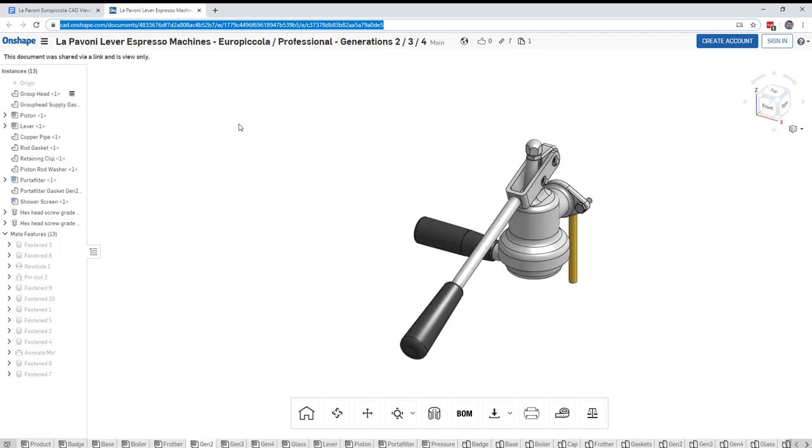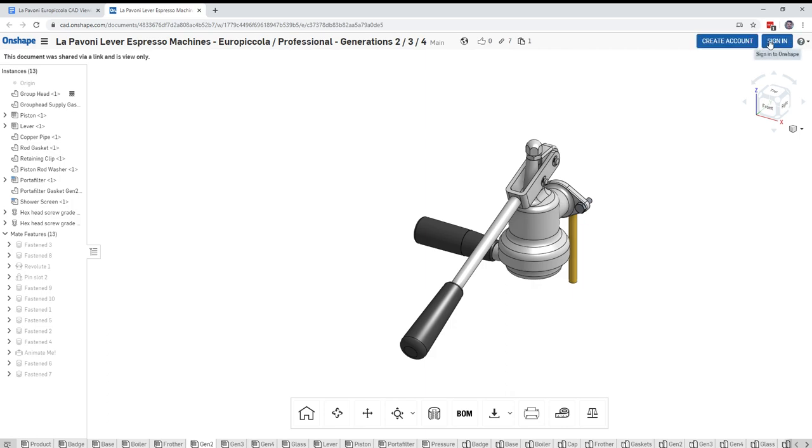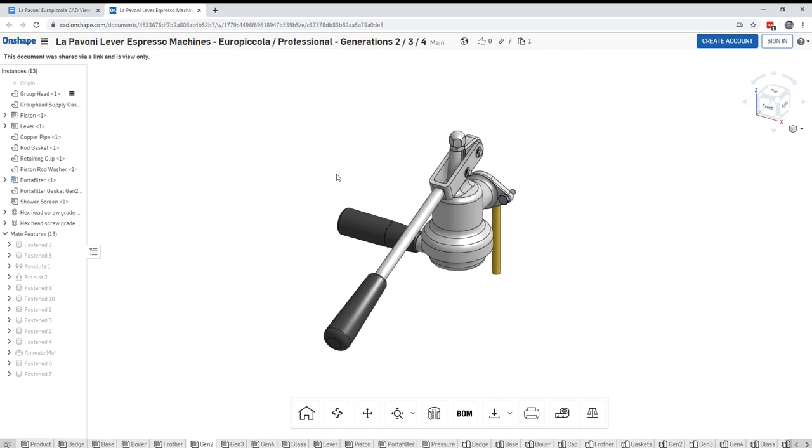We're now in a website called Onshape and you can see that up here on the left side. Onshape is basically a 3D CAD modeling web browser program and you'll notice right now I'm not logged into Onshape so this is publicly viewable. You should be able to do this right now without even creating an account.